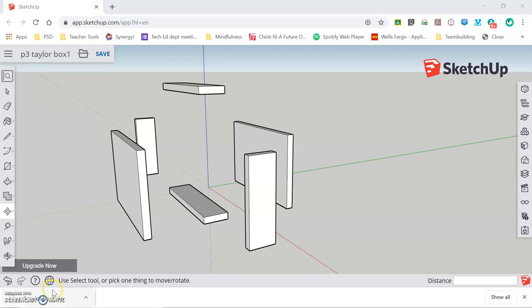Welcome back. This is Mr. Taylor. In this video we're going to look at how to save and open files in SketchUp for Web.